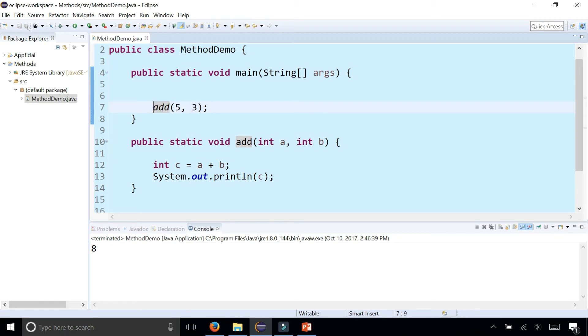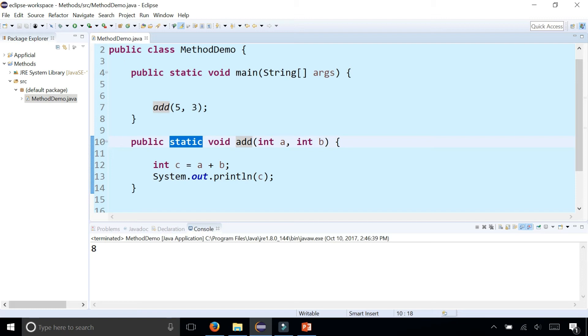But a method like add, like this example, should be static because we shouldn't require any kind of object in order to just add numbers. I just want to add the two numbers up. I don't care about objects or anything like that. So that's why a method like add is static.